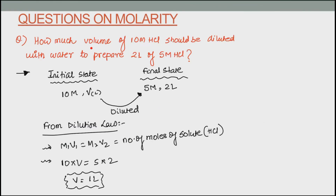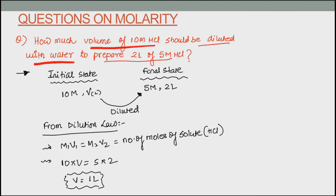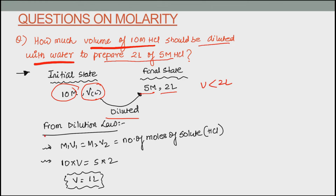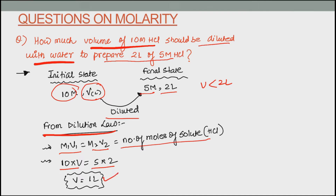Another question based on dilution law: how much volume of 10 molar HCl should be diluted with water to prepare 2 litres of 5 molar HCl? Initial molarity M1 = 10, volume V1 is unknown (let it be V litres). Final molarity M2 = 5, final volume V2 = 2 litres. Applying M1V1 = M2V2: 10×V = 5×2, so V = 1 litre. Initially 1 litre is diluted to 2 litres.